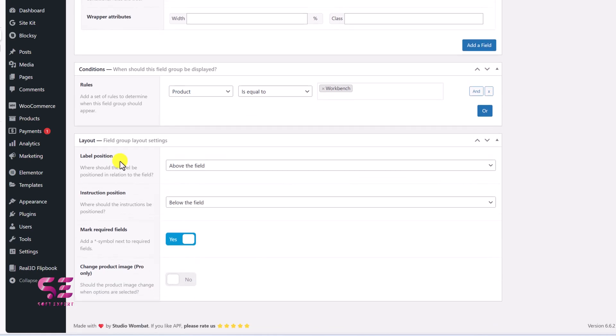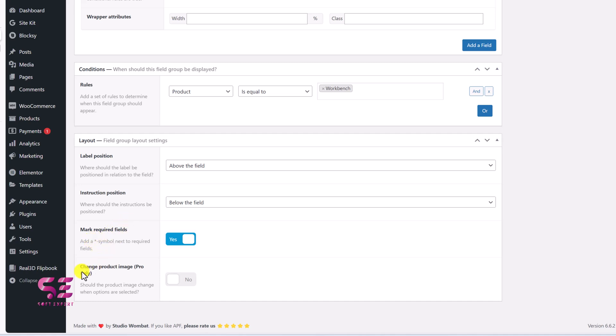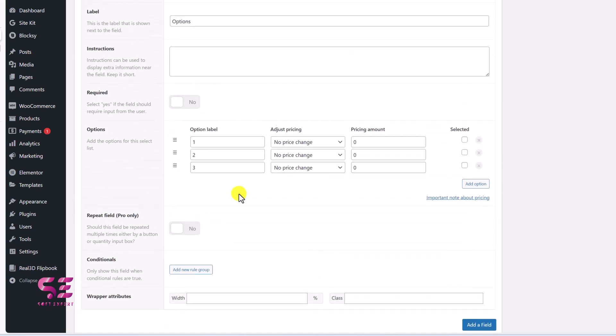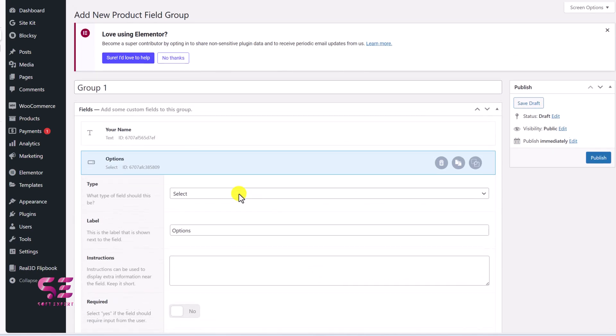Then scroll down where you can change the layout. So this will be the position of label, instruction position, and mark required field, which will be this static. And change product image, which is available in freemium. So let's say these are our options. We will just publish them.